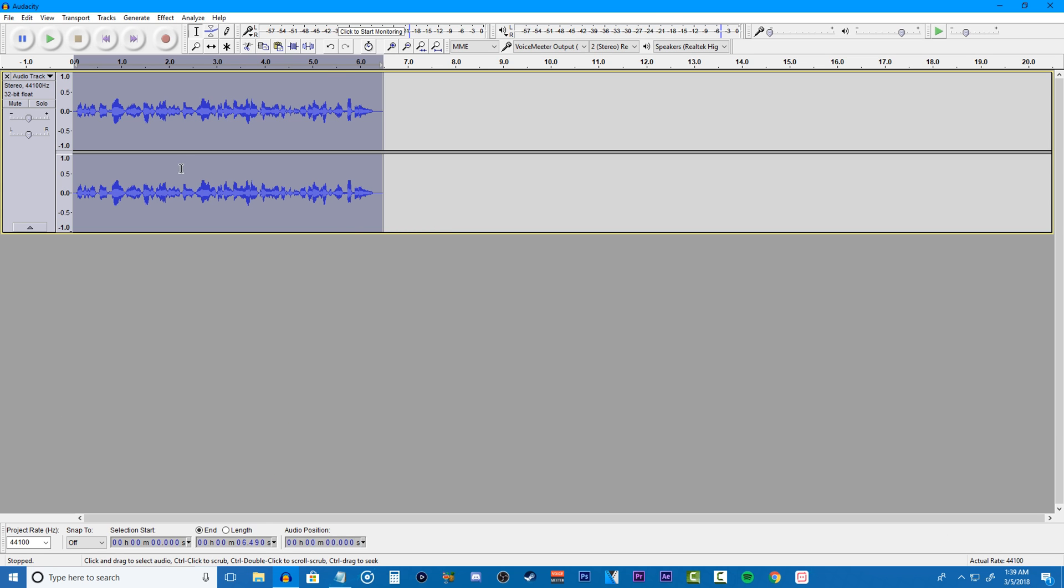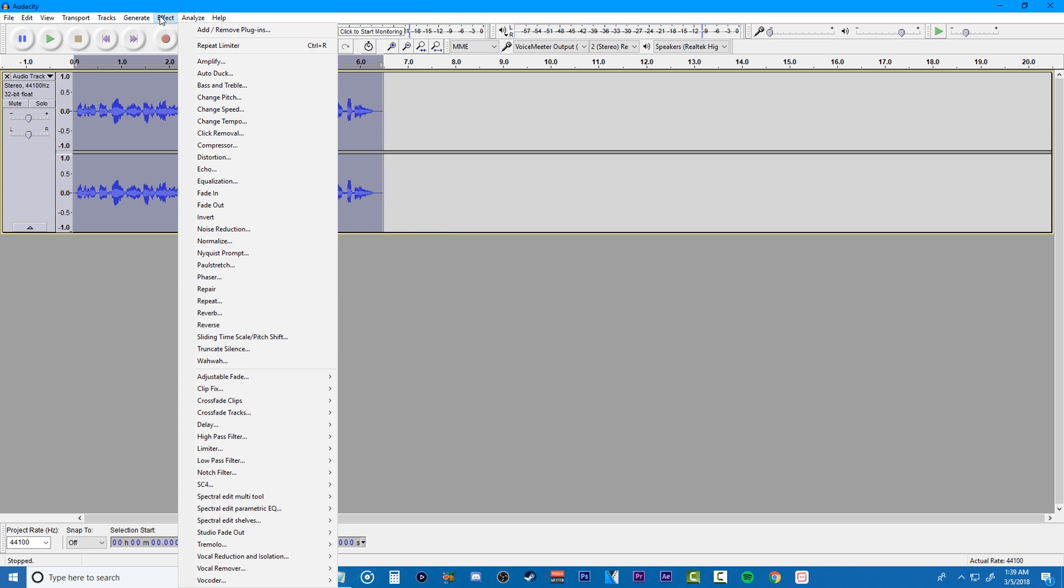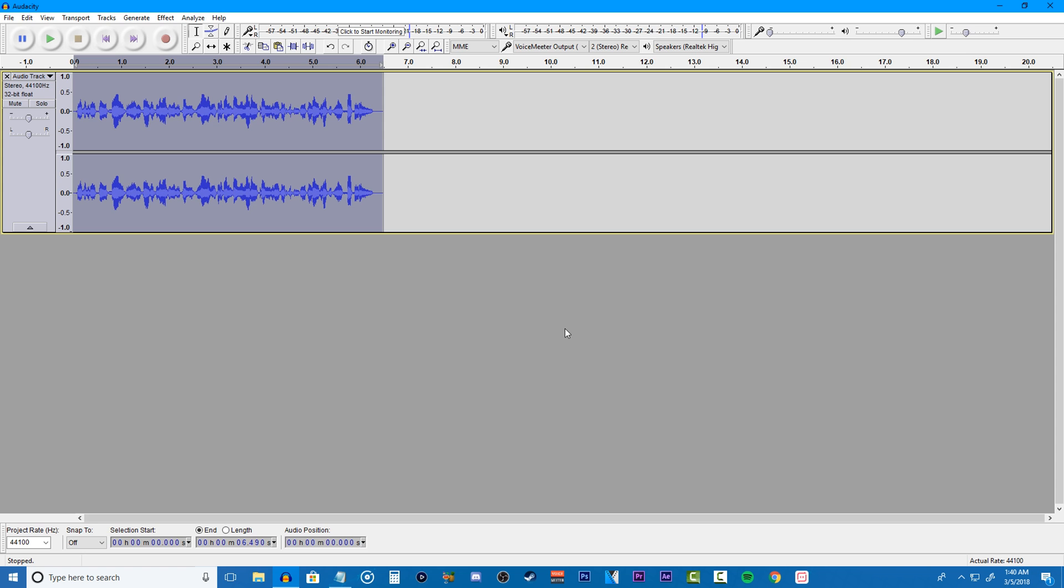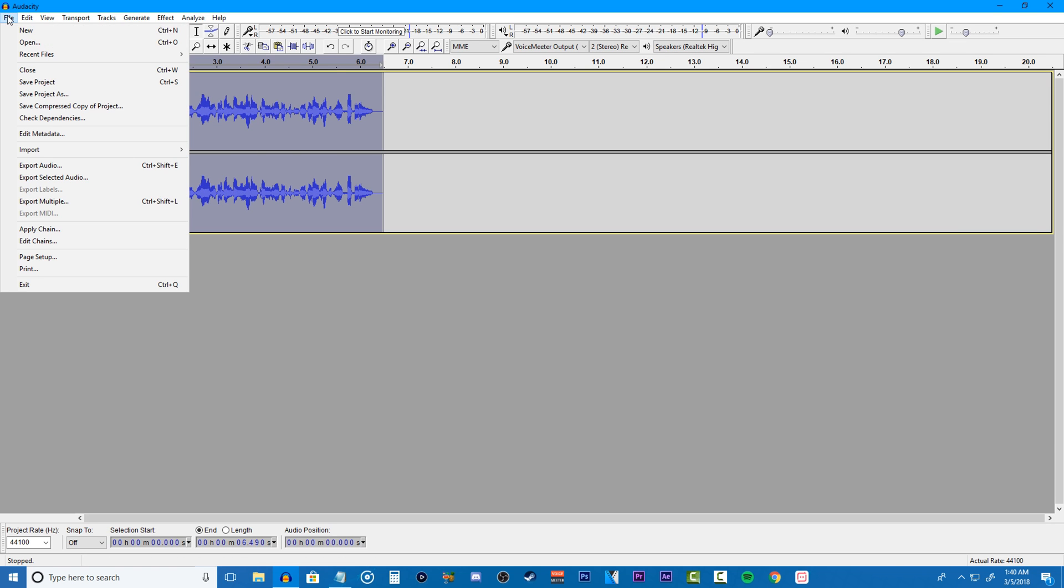But one last thing that I like to do is add some amplifiers to my audio just to increase the volume of it, and I normally increase the amplification by 2 or more decibels just to get that right volume, but this will differ for everyone depending on your audio. Once you figure out what setting sounds the best to you, just click OK. And you're basically done, and all you want to do is save your audio file and export it so you can later use it in your video editing software.